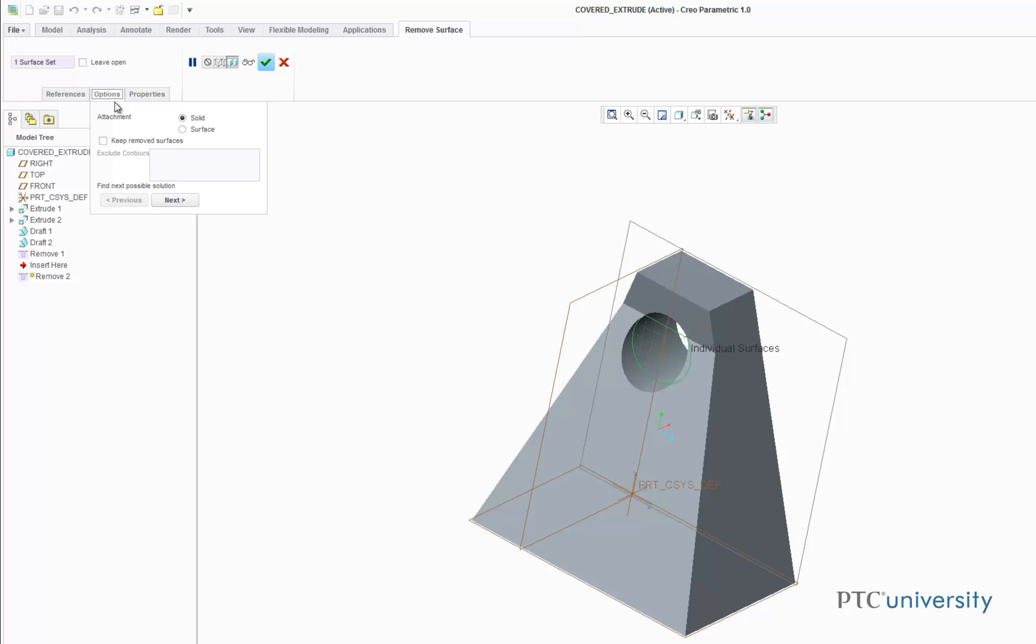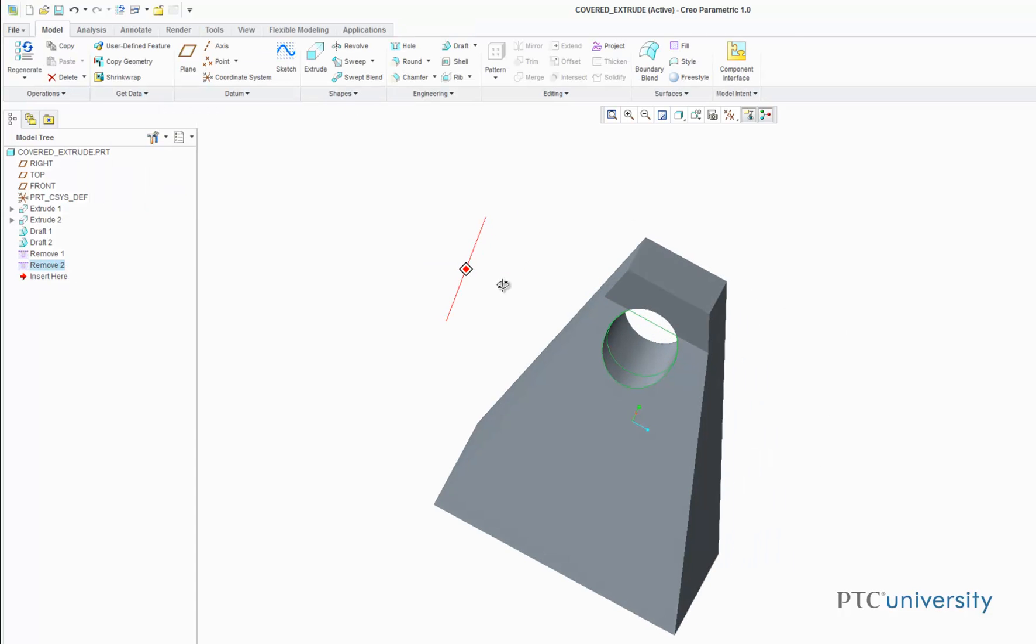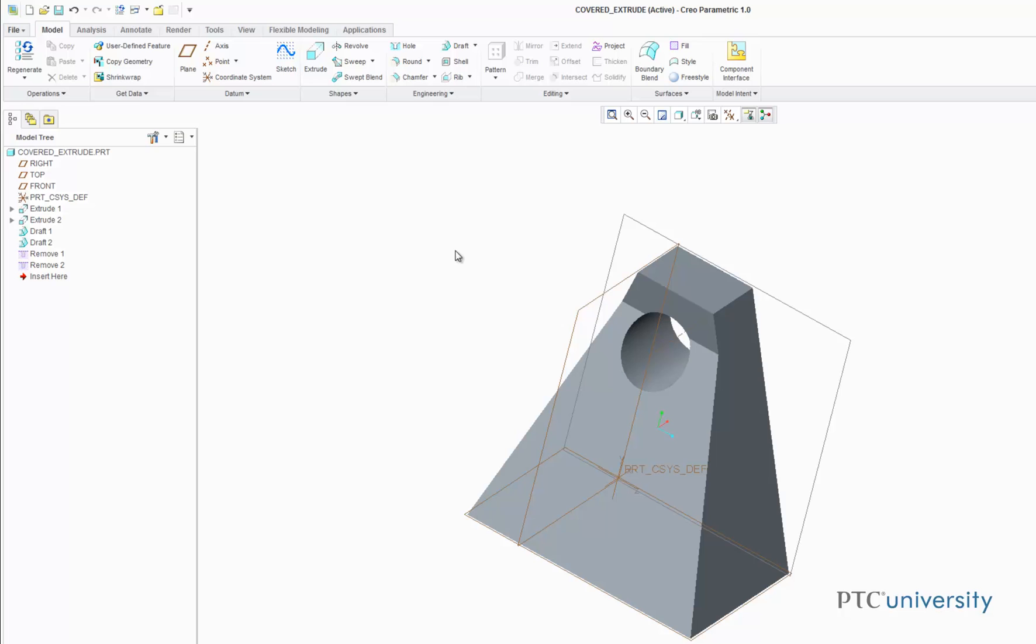I'll see if there are any other solutions—no, there aren't. Click the check, and that's how you use the Remove feature to uncover an existing extrusion.